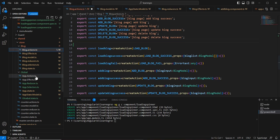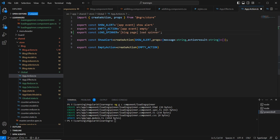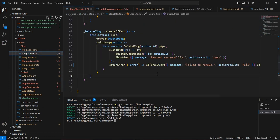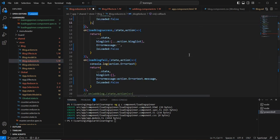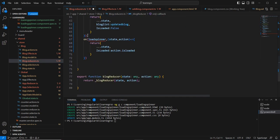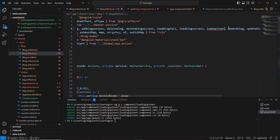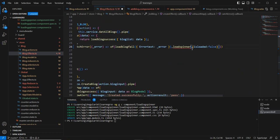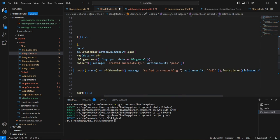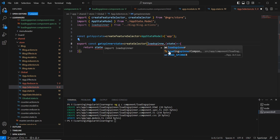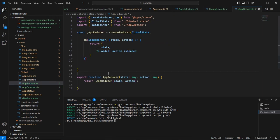Moving the action to the app action file. We're getting some errors, so I removed the function that was not needed. In the effect side, I also cut the 'loadSpinner' import and re-added it from the correct location. After that, in the app selector, I re-import 'loadSpinner'. Now most errors are resolved.